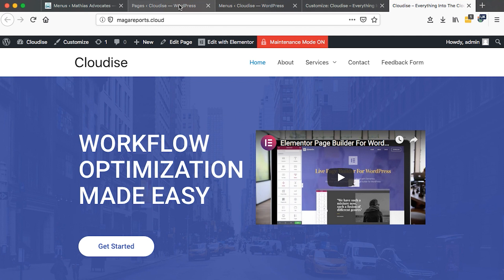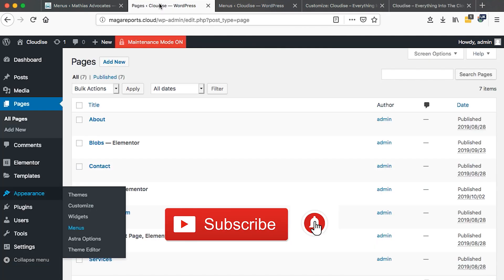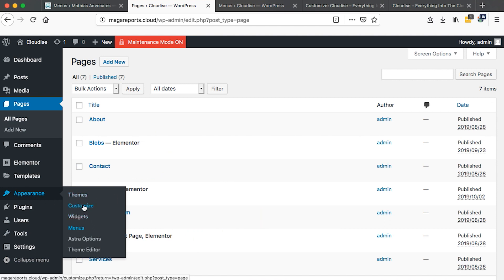So to do that, you have to be logged into your WordPress website, and then you are going to come to appearance, then you go to customize.